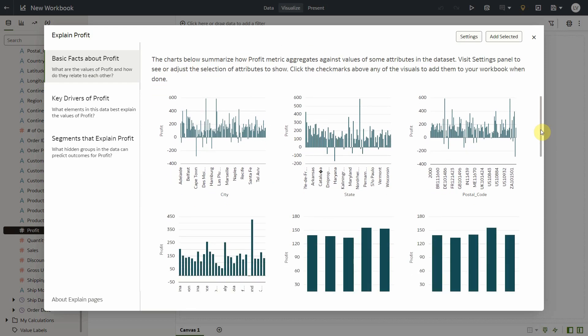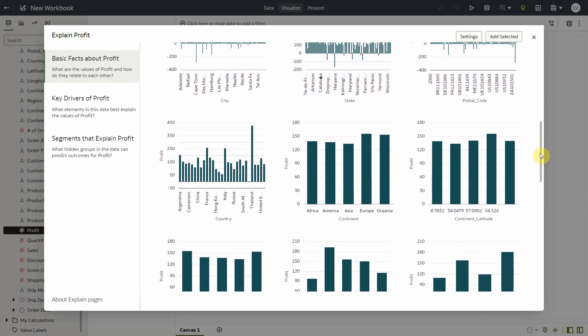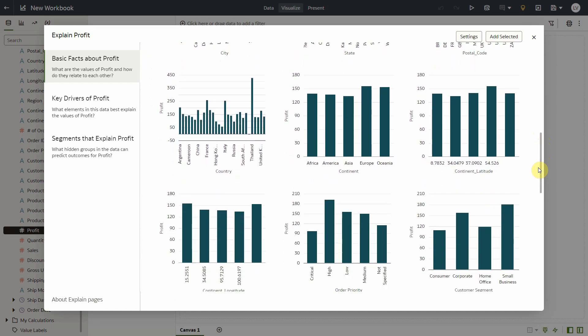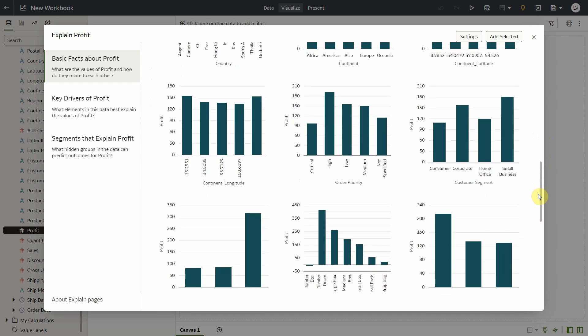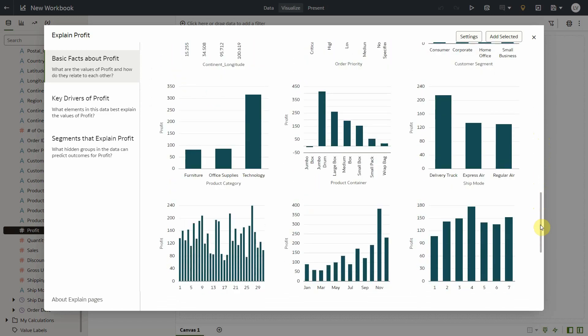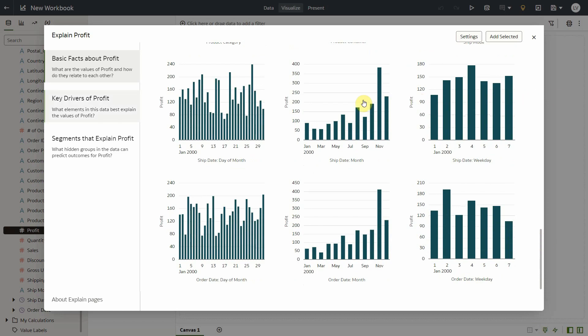So profit by city, state, postal code, country, continent, lat long, so quite a few geographical columns. And as I scroll down, I also see profit by a couple of date columns.